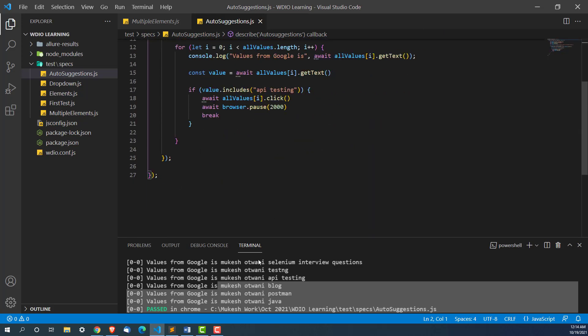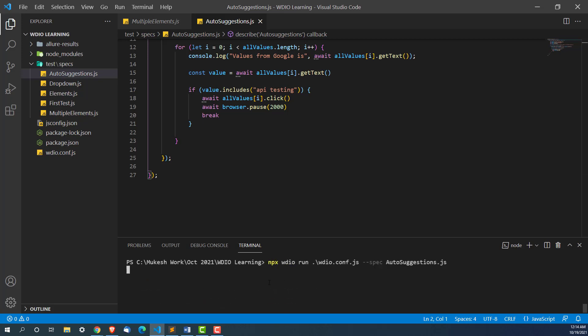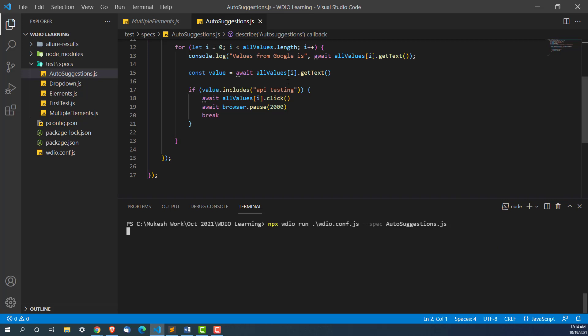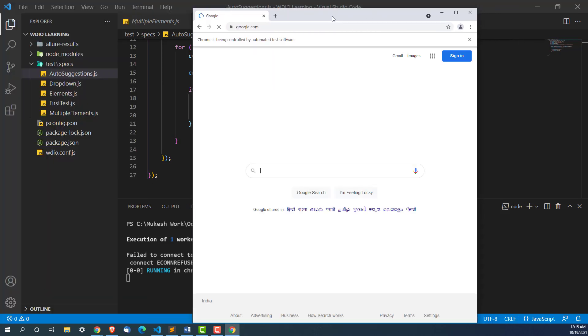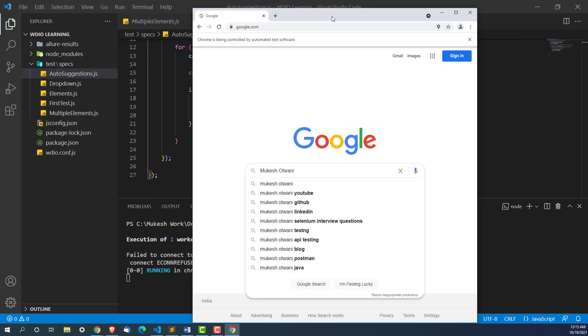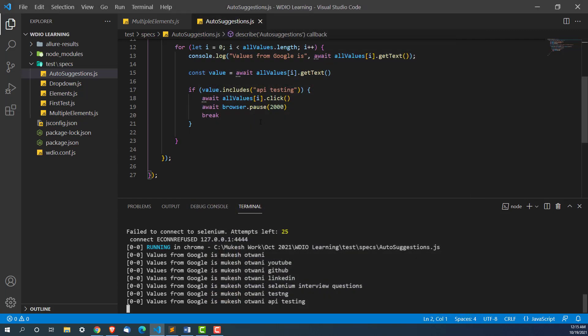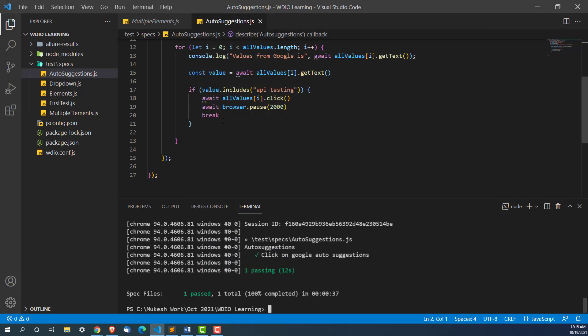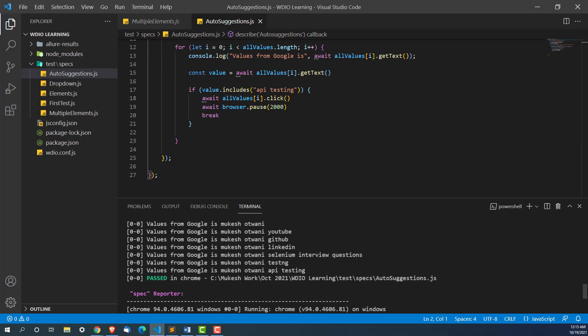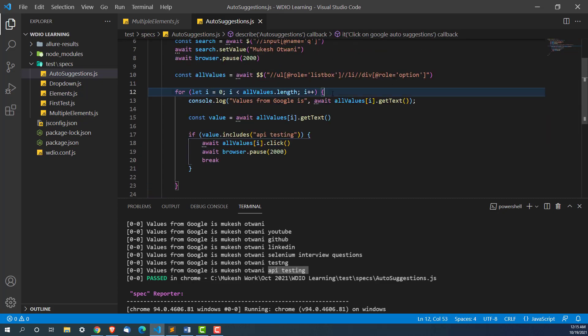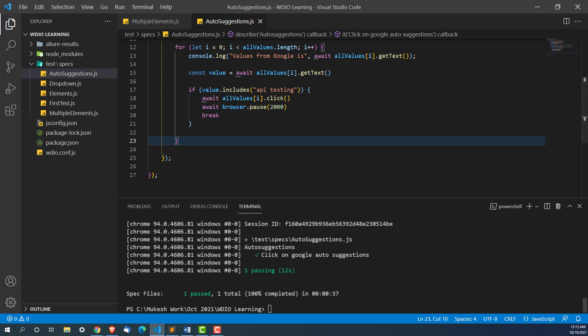Let's run it once again. You will notice after printing API testing it is not going to print the remaining set of values. Yes it clicked on API testing and you can see it moved to the next page. Just after API testing it is not printing the remaining set of values because we used break. The moment you use break it comes out of this for loop. And after for loop we don't have anything, so it is closing our browser.